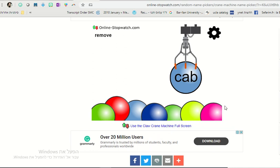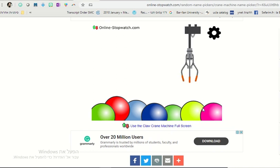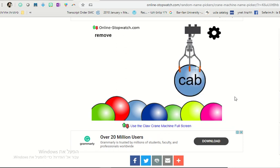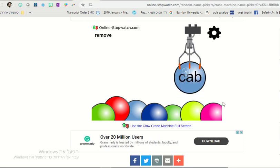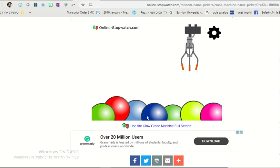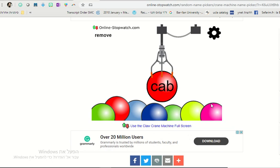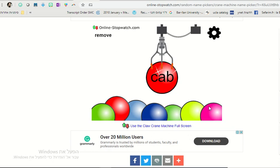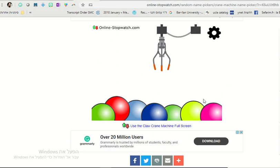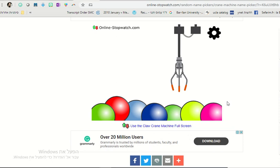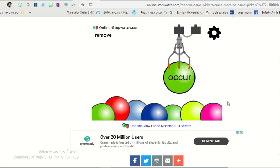If we see the word cab, students need to say taxi. When we get it many times we can click the remove button and then it won't show again. For occur, students can say happen or whatever vocabulary you're teaching.